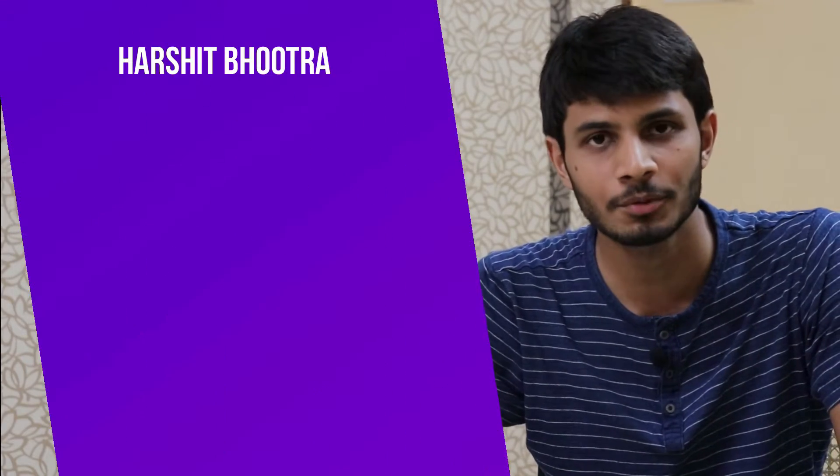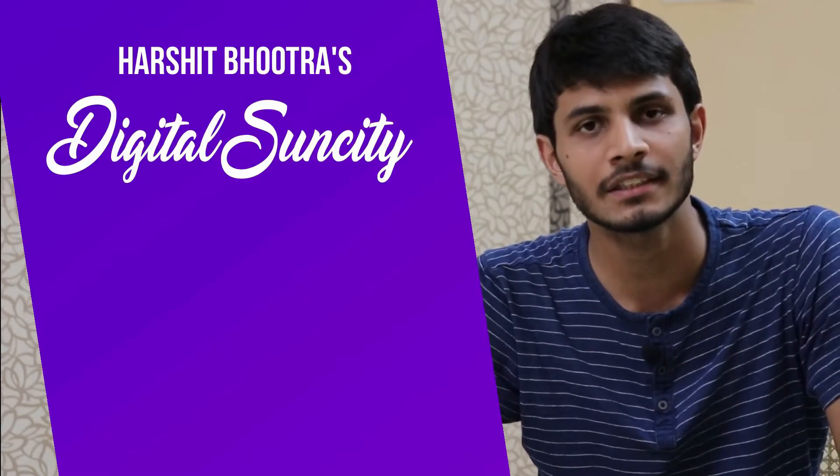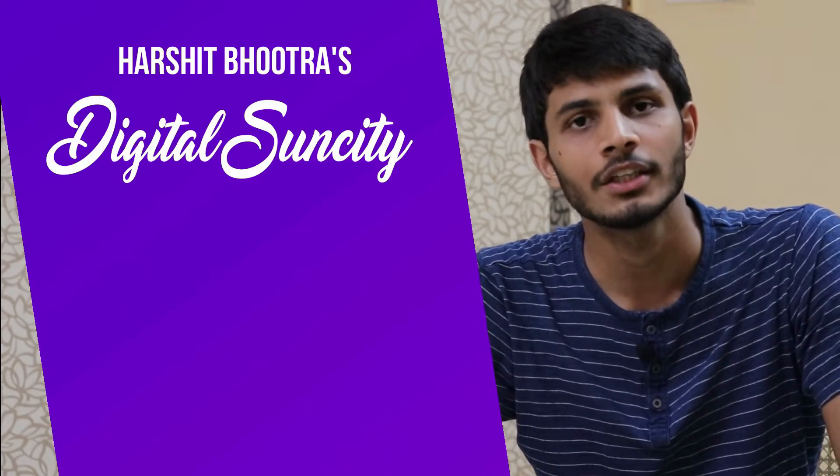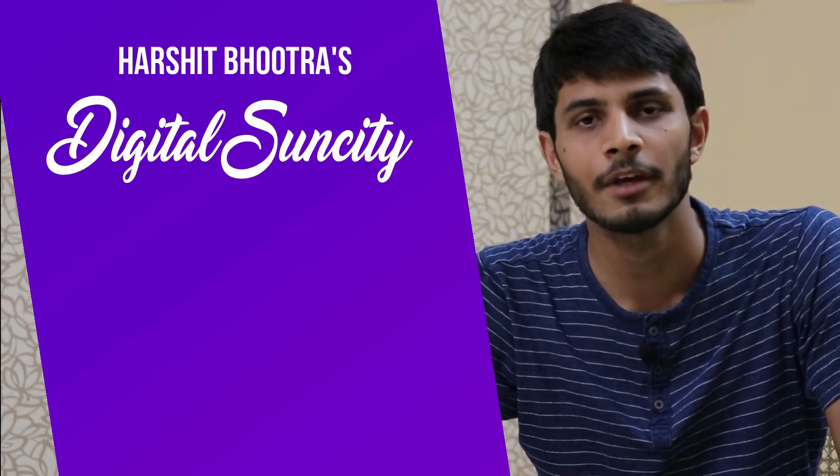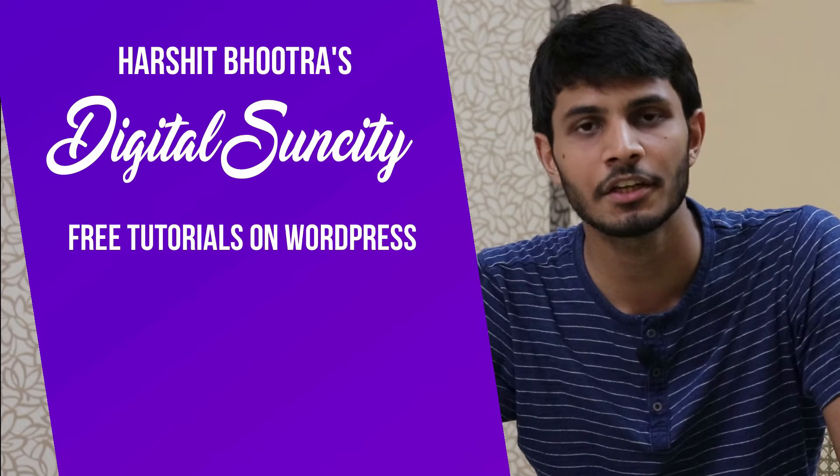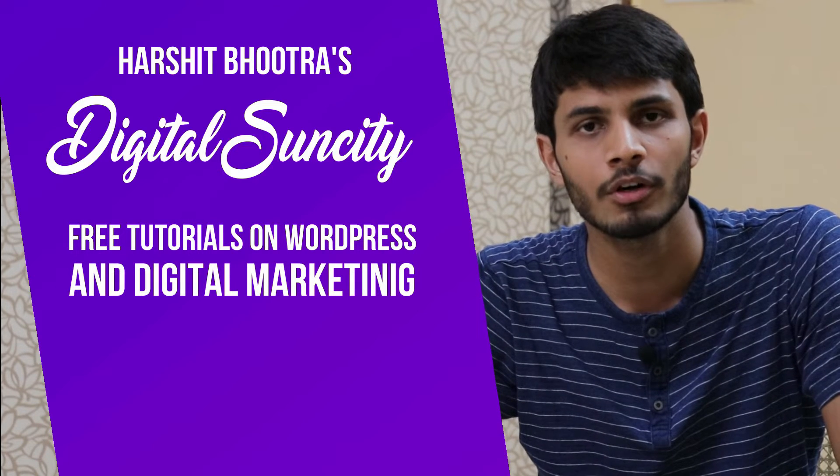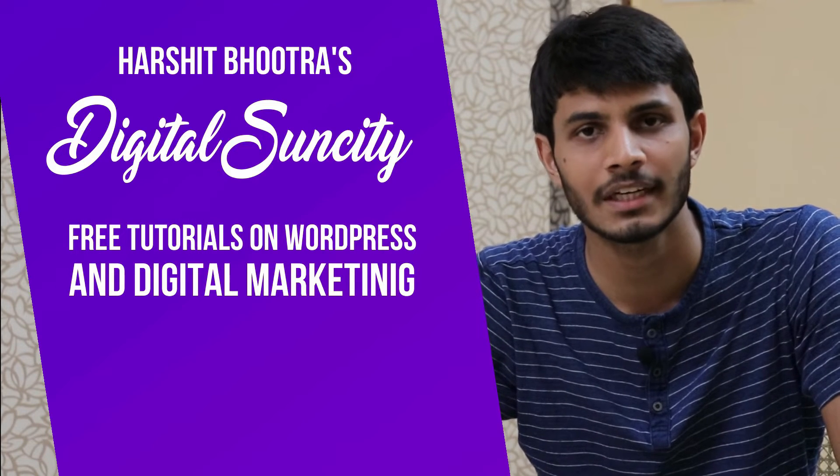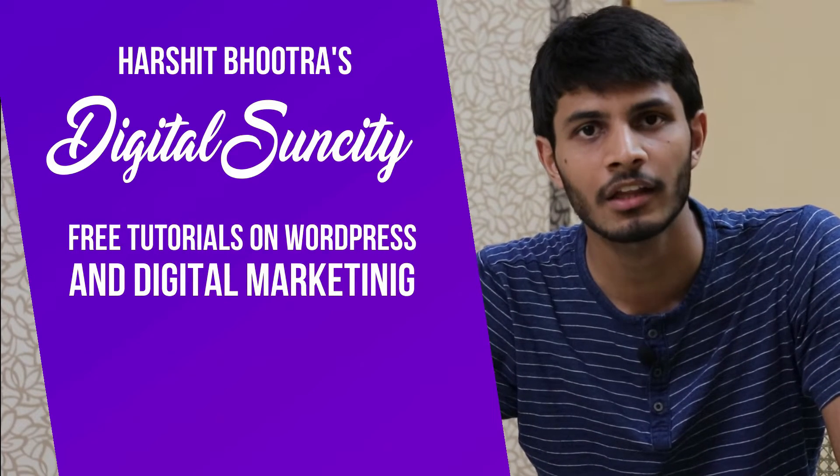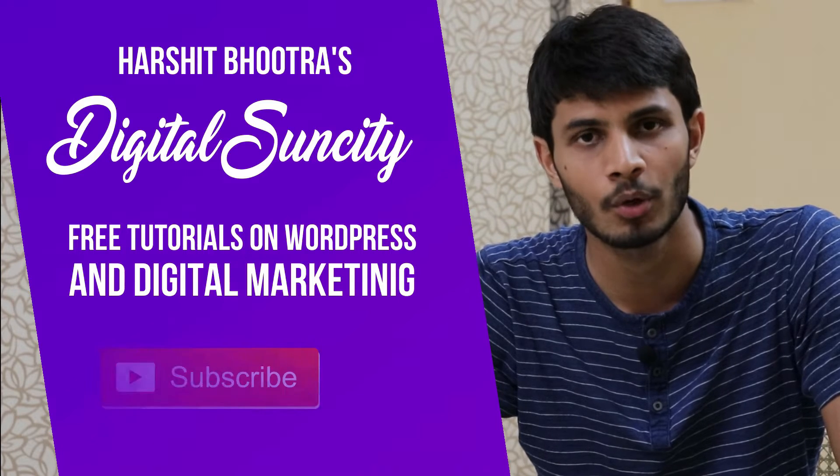Hello everyone. My name is Harshit Bhutra and you are watching Digital Sun City. On this channel, I make videos related to WordPress and Digital Marketing, so if you want to learn more of WordPress and Digital Marketing, then you can press the subscribe button below.